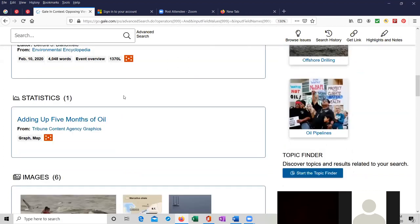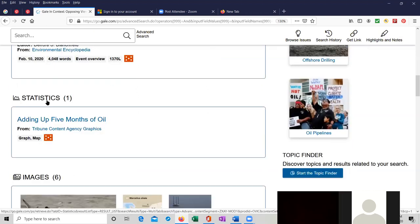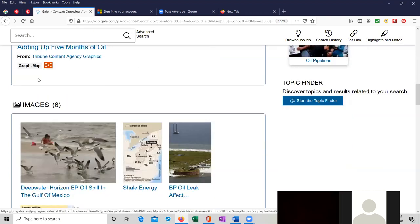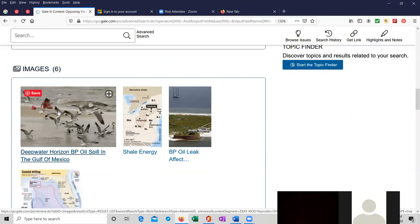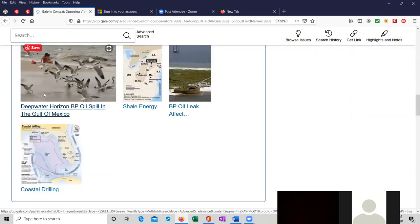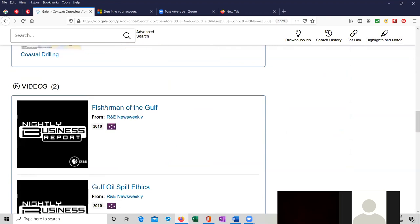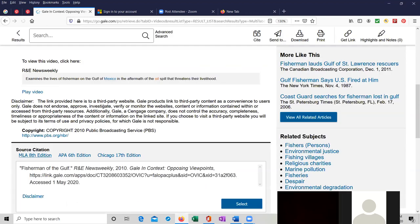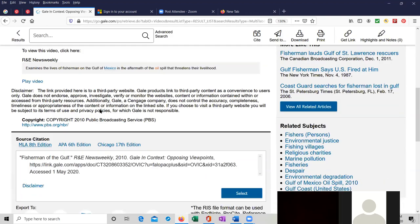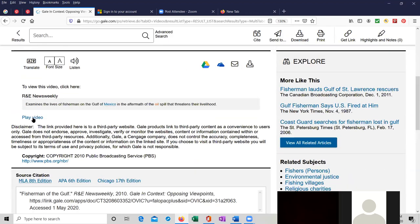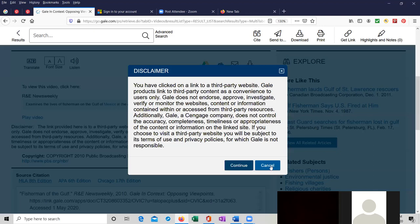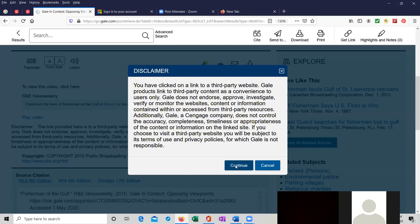We have one article in reference over here. One in statistics and a whole bunch of images. They're just images of oil related issues. And we have two videos. I'll show you the Fisherman of the Gulf. I want to click on play video. This is a third party website. They're kind of giving us a disclaimer over here. And it's from PBS. And I just want to show you the video quickly.